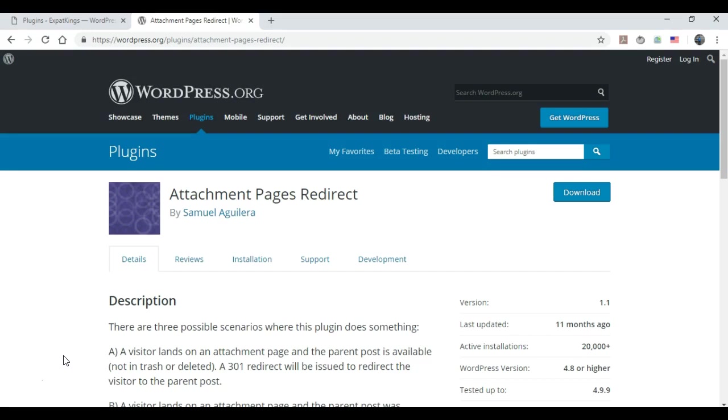Now the problem with this is that when these pages get indexed by Google, they have very little content on them. So what ends up happening is you just basically have a blank page with an image on it and no content surrounding it. So this is very bad for SEO.